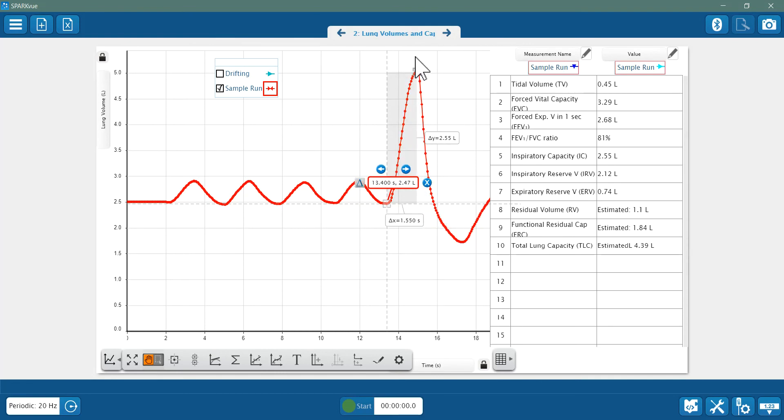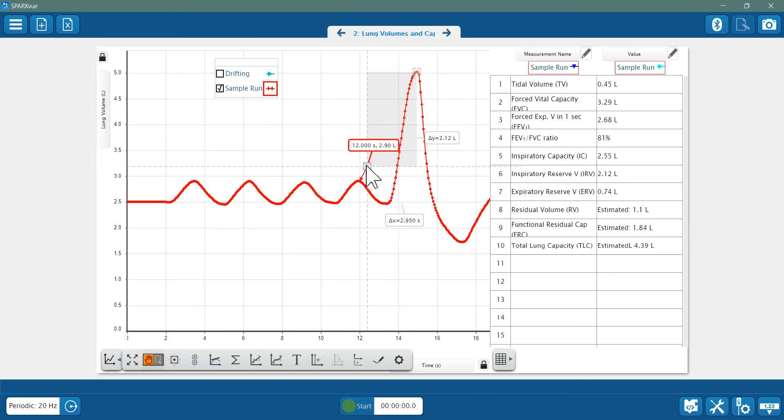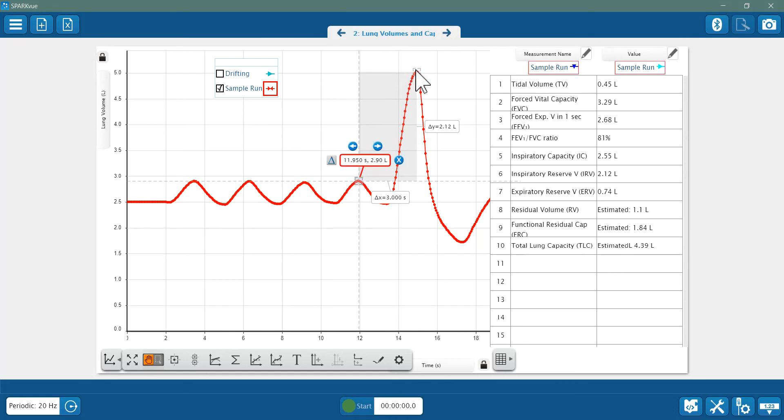Next, inspiratory reserve volume is excess air I can inhale beyond a normal breath when I do my maximum inhalation. So that will go from the peak of a normal breath to the peak of a maximum inhalation.